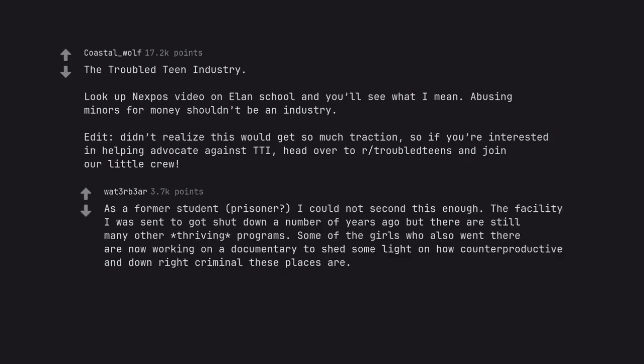As a former student, prisoner, I could not second this enough. The facility I was sent to got shut down a number of years ago but there are still many other thriving programs. Some of the girls who also went there are now working on a documentary to shed some light on how counterproductive and downright criminal these places are.